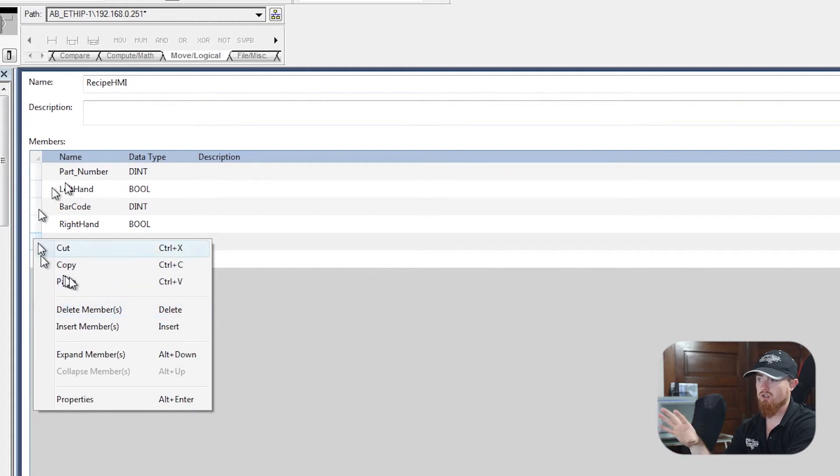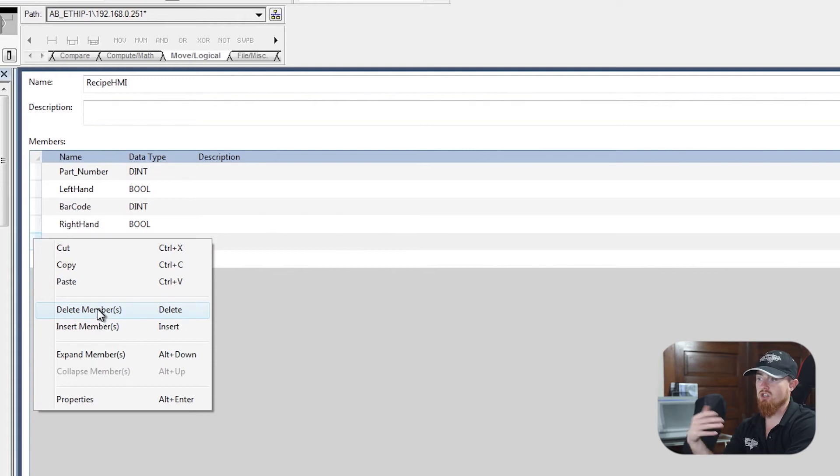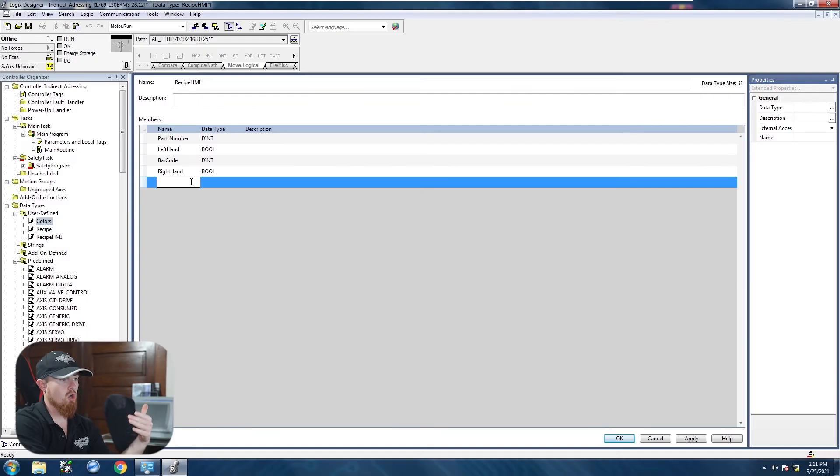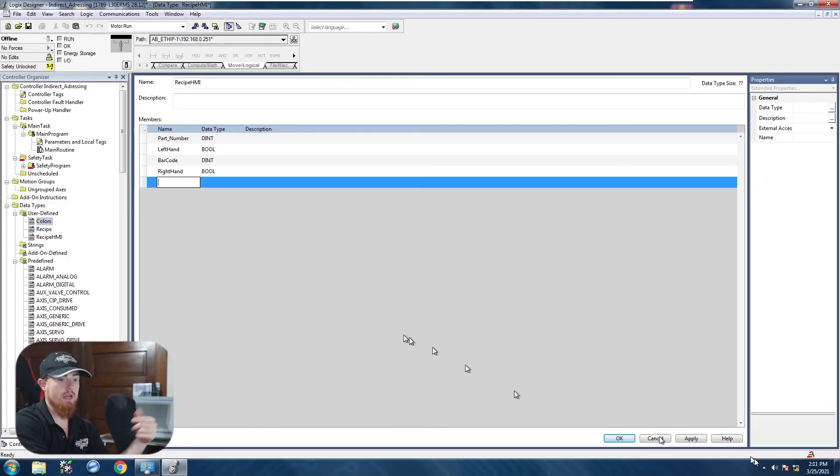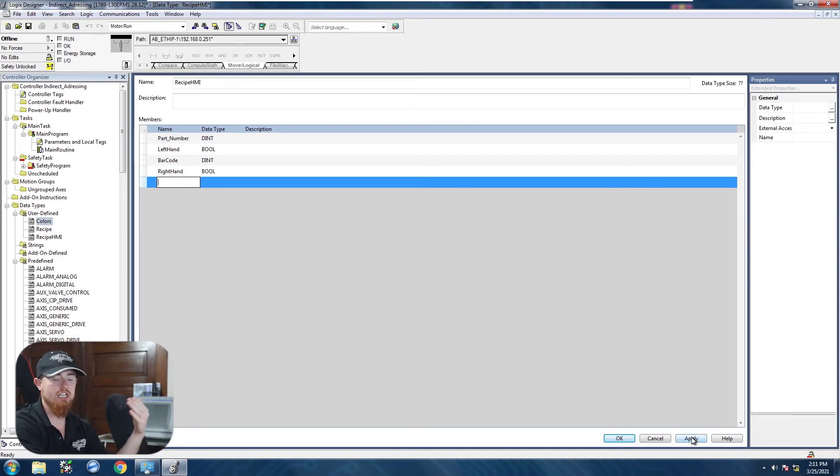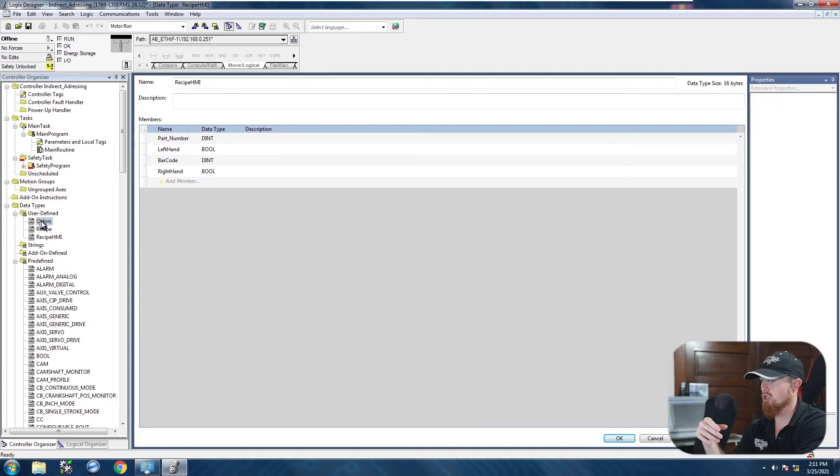So these are referred to as members here. They're members of the UDT. And so if you just delete the colors member, so after you delete colors, you want to ensure that you go down here and you hit apply. If you do not hit apply, then it will not save the changes, it will not accept the changes, and you won't be able to delete it.